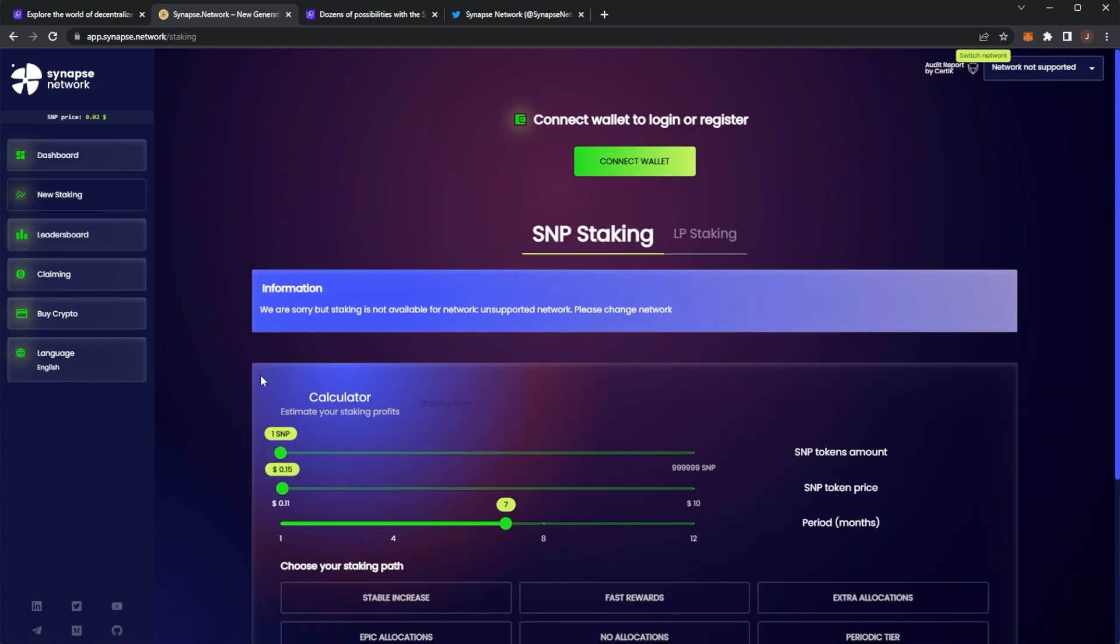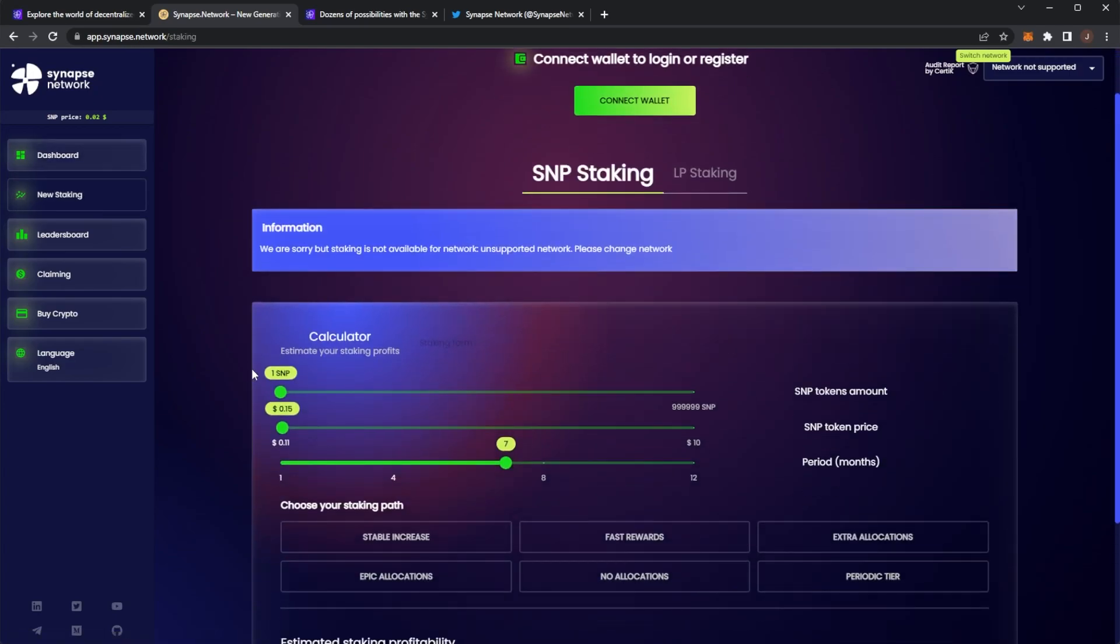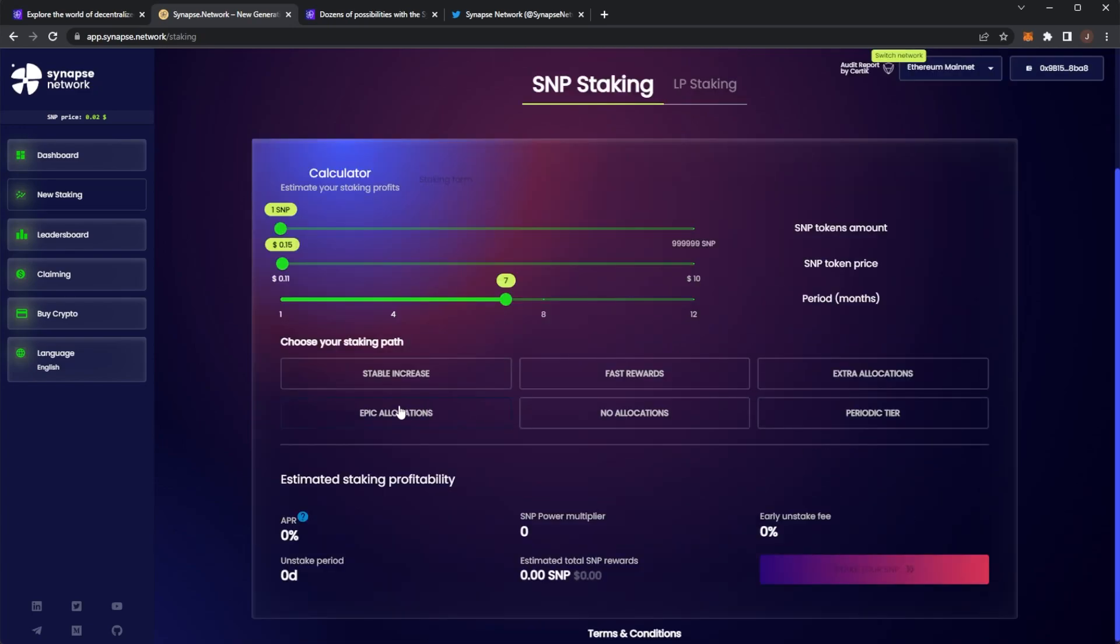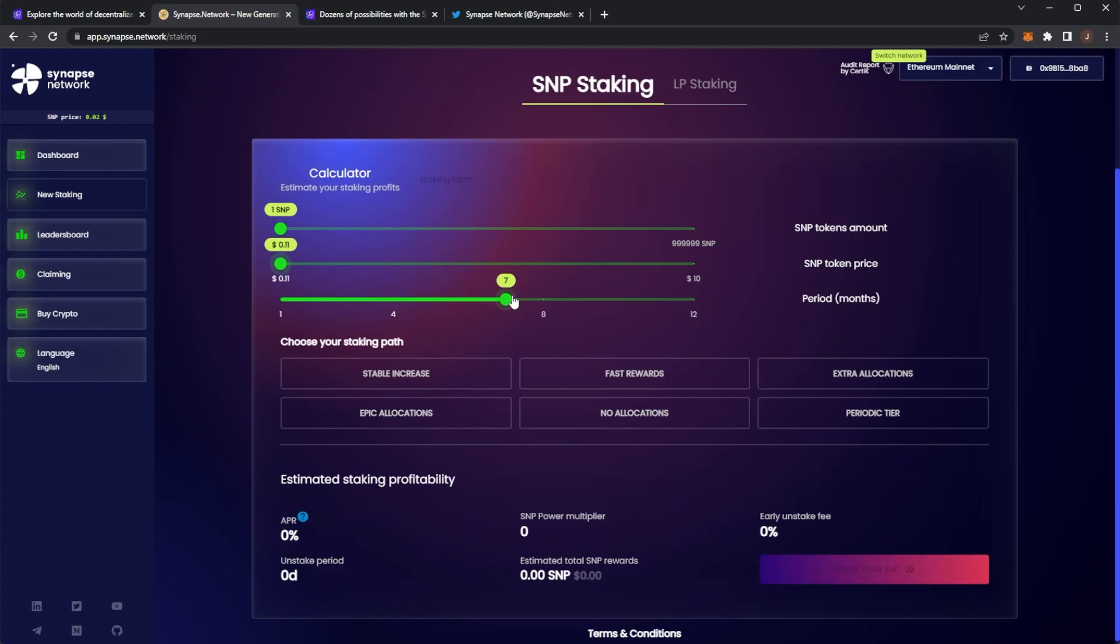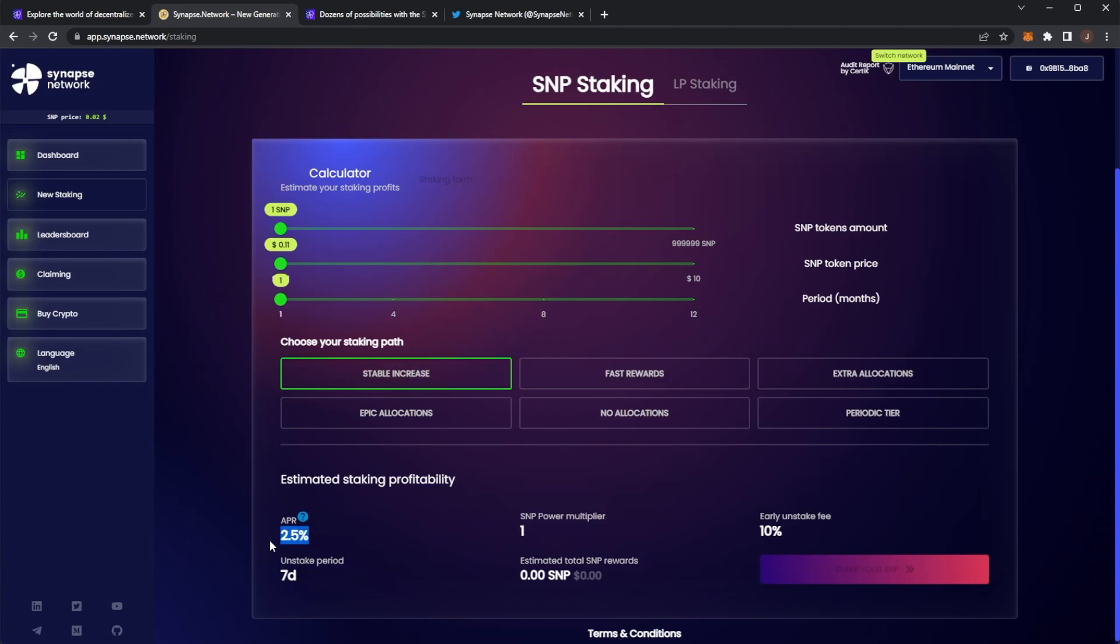Also, they have staking. You can stake their own coin, Synapse, I believe SNP. There are six different staking paths, which is pretty cool. For example, say I just had one Synapse at the price of $0.11 and I staked for six months. Path one, stable increase, you're looking at an APR of 2.5%. Then this unstaked period is seven days. There's an early unstaked fee.